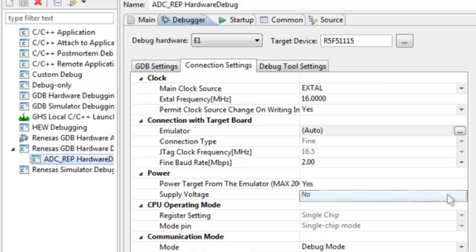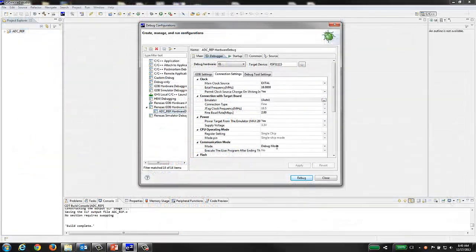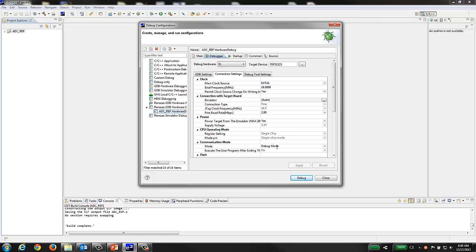Once you've checked all your debug settings, click the button on the bottom labeled DEBUG.